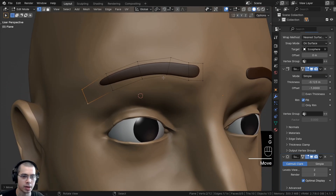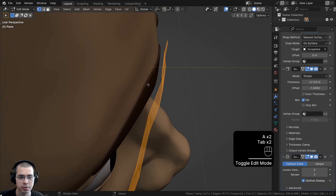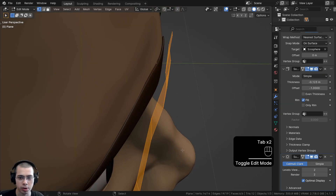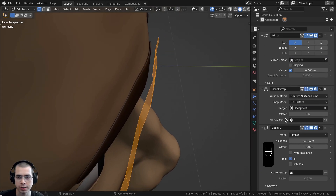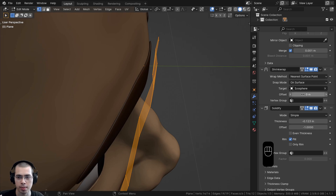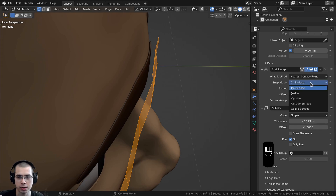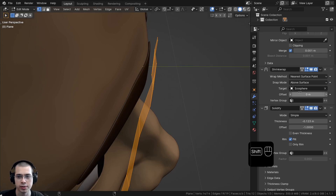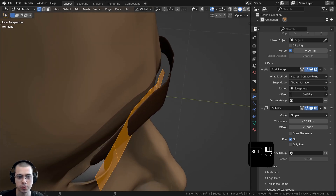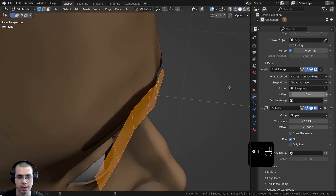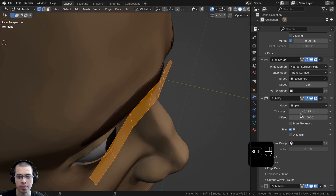I can now extrude out the vertices to make the shape I want for the eyebrows. If the eyebrows aren't exactly where you want them, go to the modifiers and change the Shrink Wrap modifier offset. You can also change the snap mode to Above Surface instead of On Surface, then adjust the offset if the eyebrows are too far out or too far back.